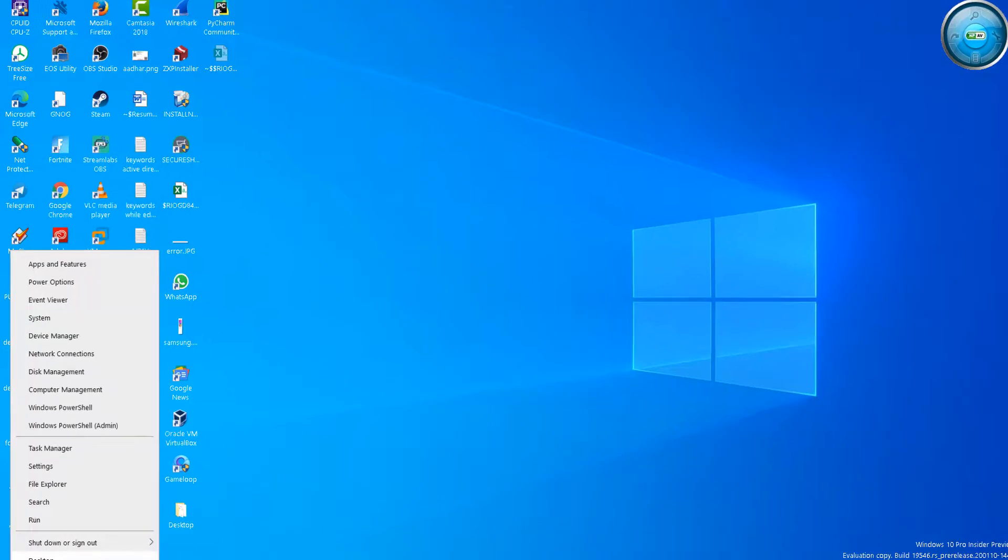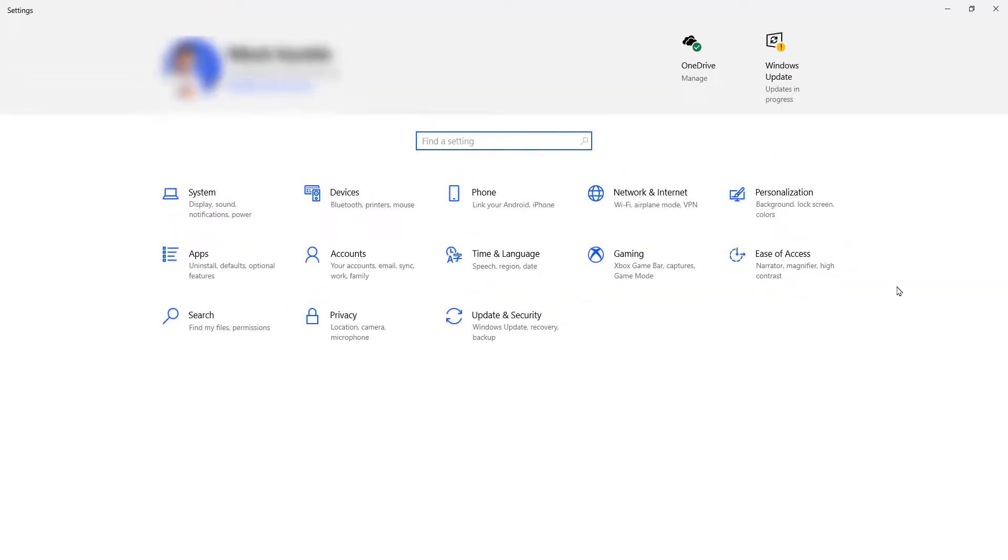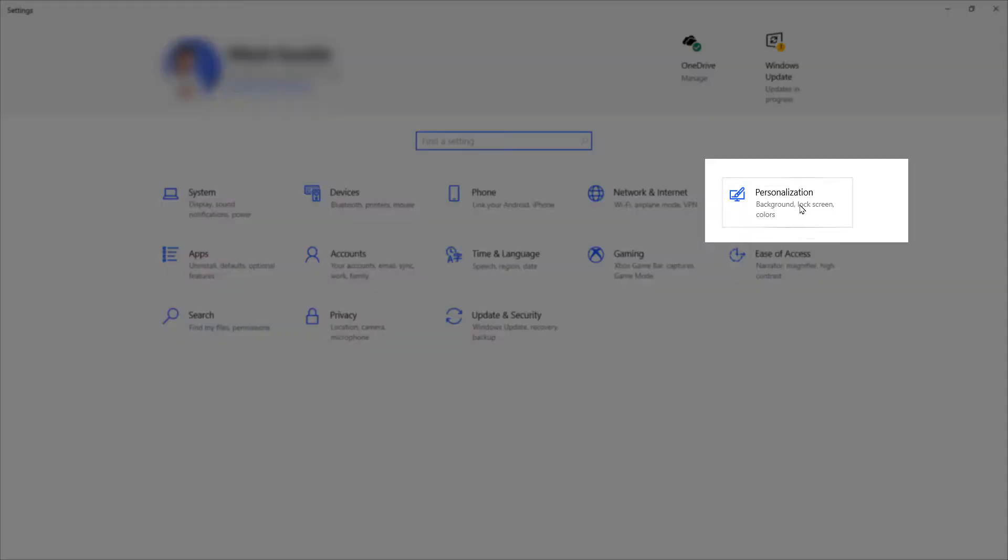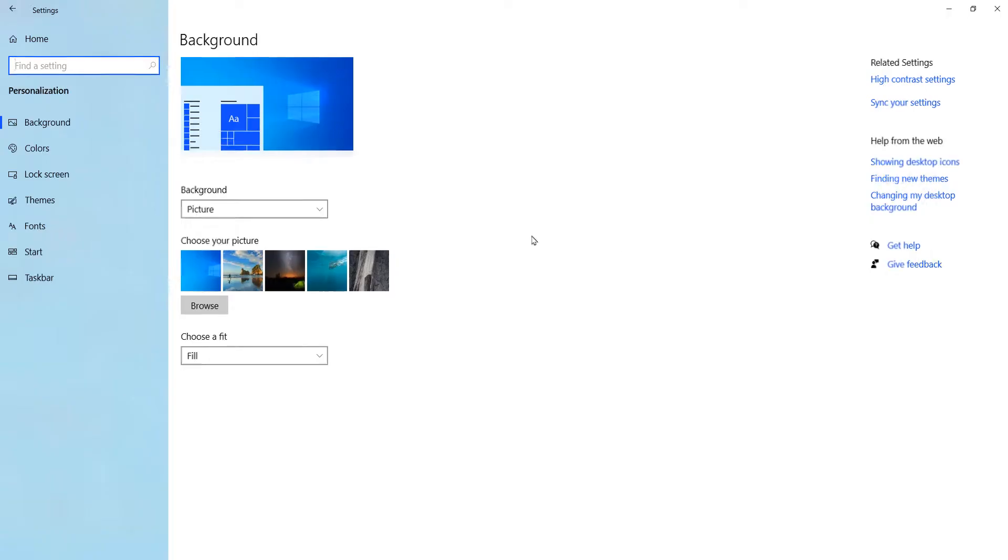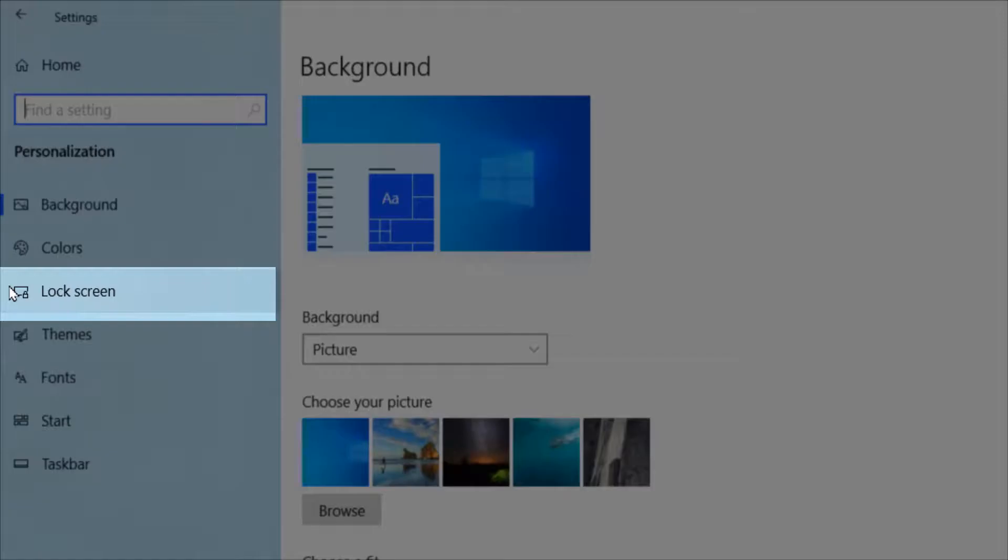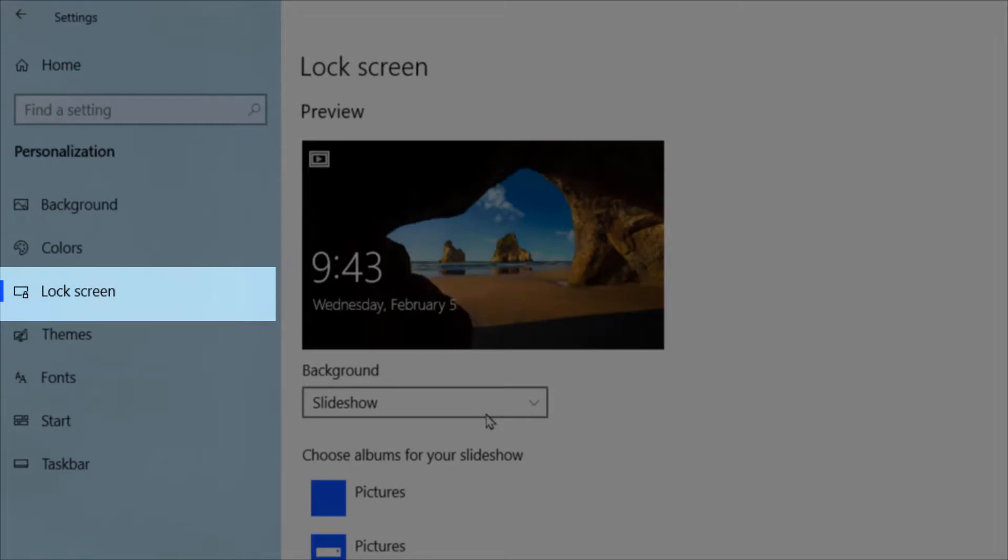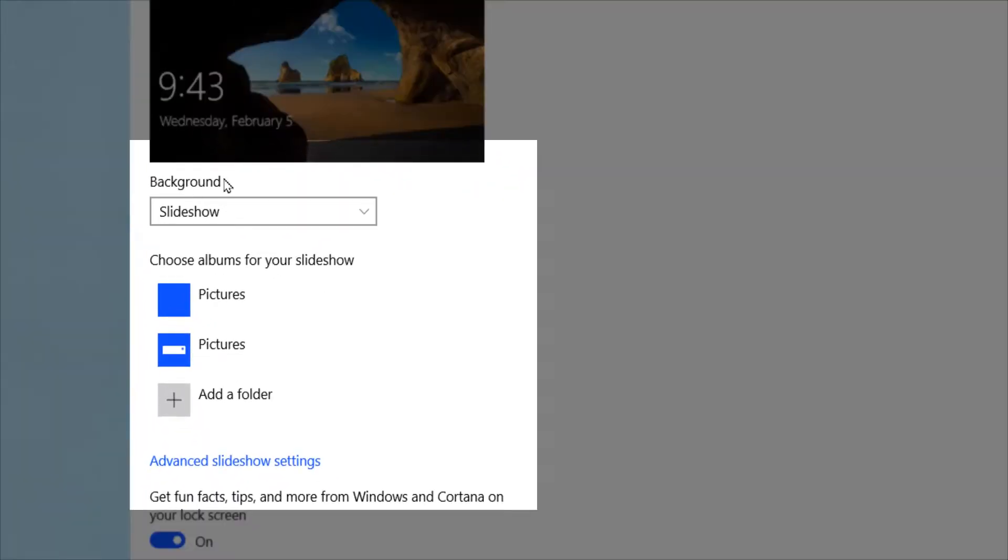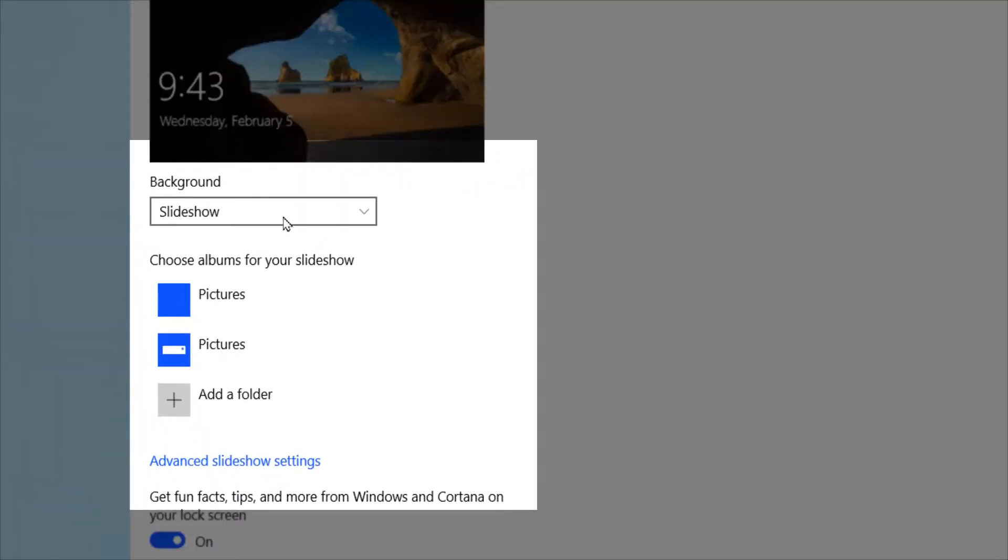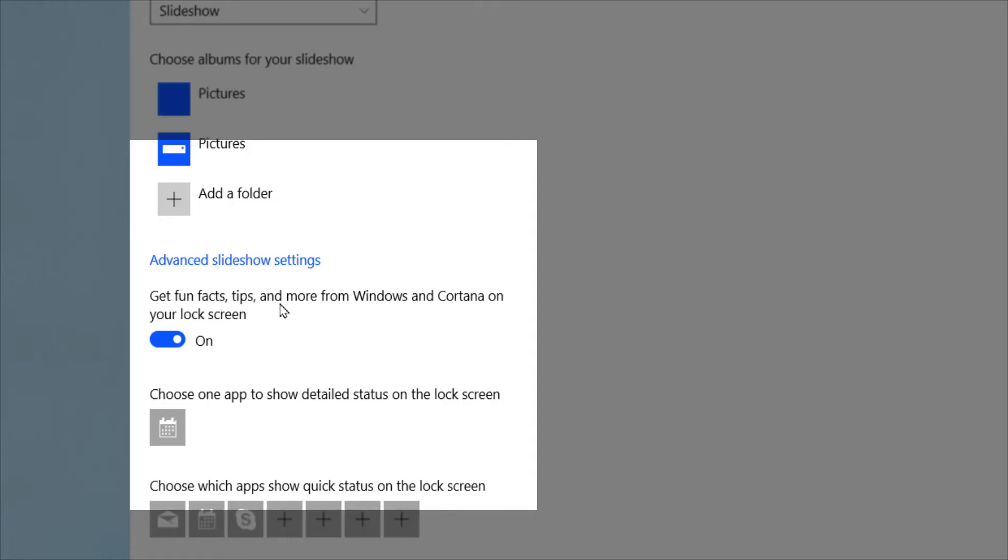Right click on Windows, then go to Settings. In the Settings, go to Personalization, and in Personalization click on Lock Screen. In the Lock Screen you will see Background over here, and then click on Slideshow.